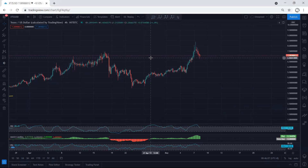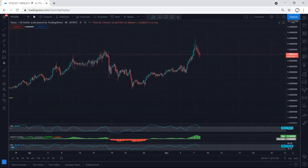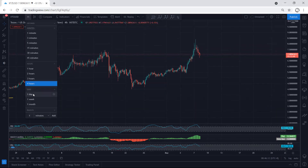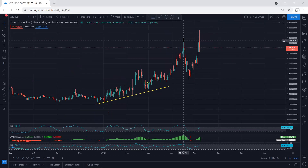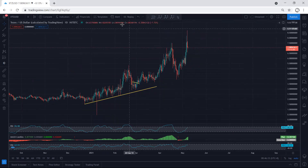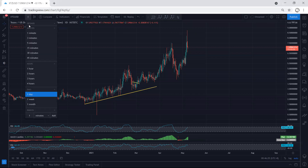One more thing we didn't check yet: the indicators. As we can see, after the breakout of this top we see divergence. This is one of the reasons we mentioned we need to be quite careful when the price was within this move.